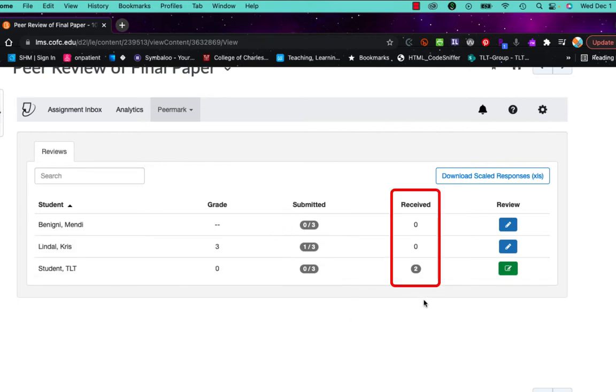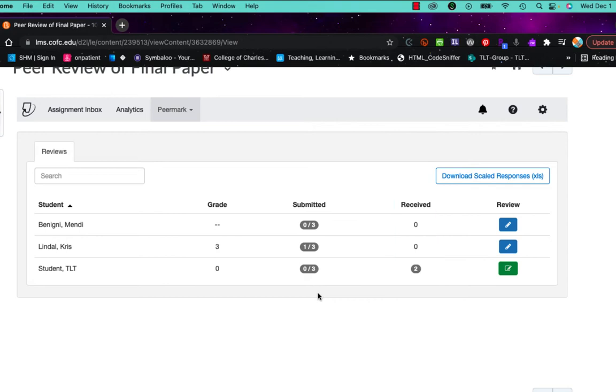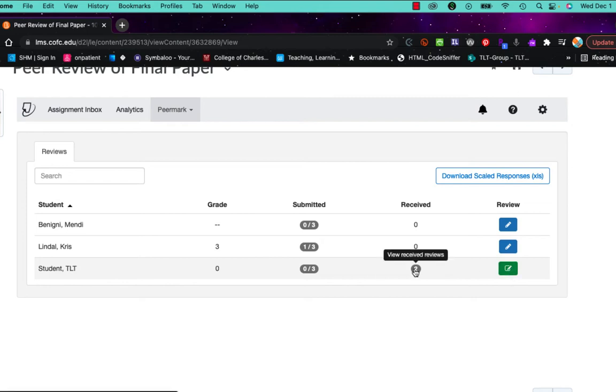This column here under received shows me how many reviews that student has gotten. So the first one, submitted, is how many reviews that a student has given. The received is how many reviews the student has gotten. You may be noticing that there is a discrepancy between the received and the submitted, and that's because I reviewed this student here. You can see that it's green and that gives us the two.